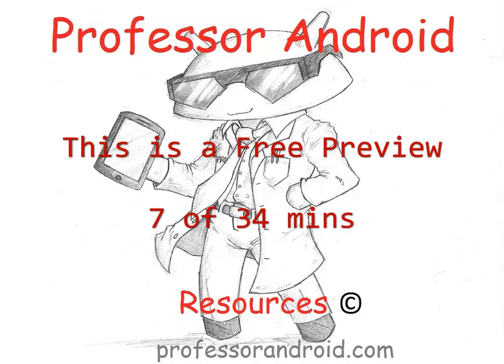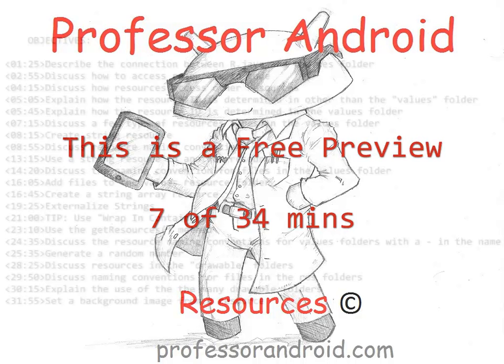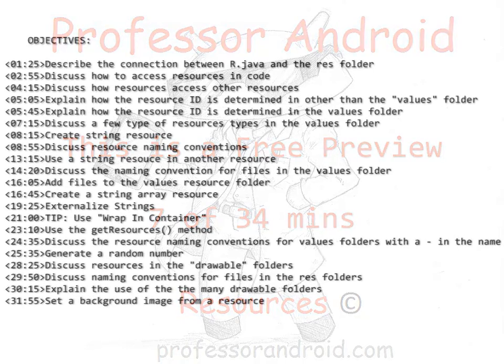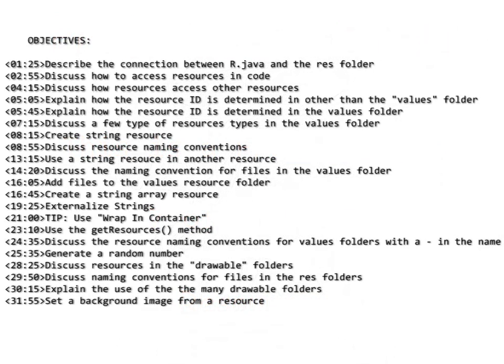The following video addresses the use of resources in Android, items we place in the res folder. The objectives are listed here with a timeline for when they appear in the video.